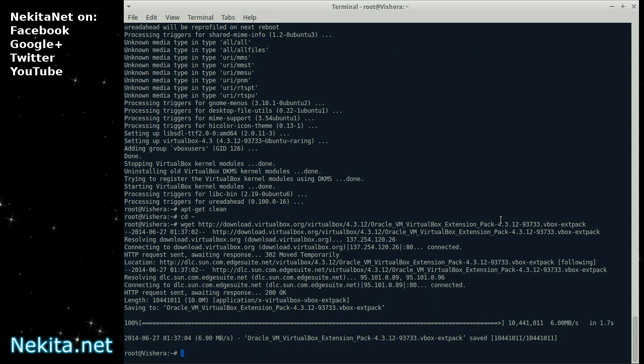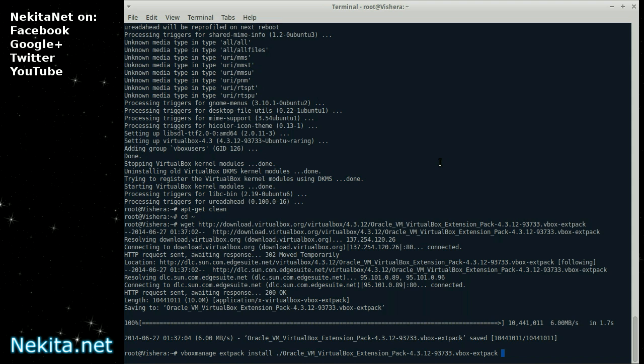And now it's time to install that via the command line to virtualbox. Which we just installed. And to do that, you need to do VBoxManage extpack install. Then you need to select, as quickly as can with the tab, that extension pack we just downloaded. And then I'm going to add replace.